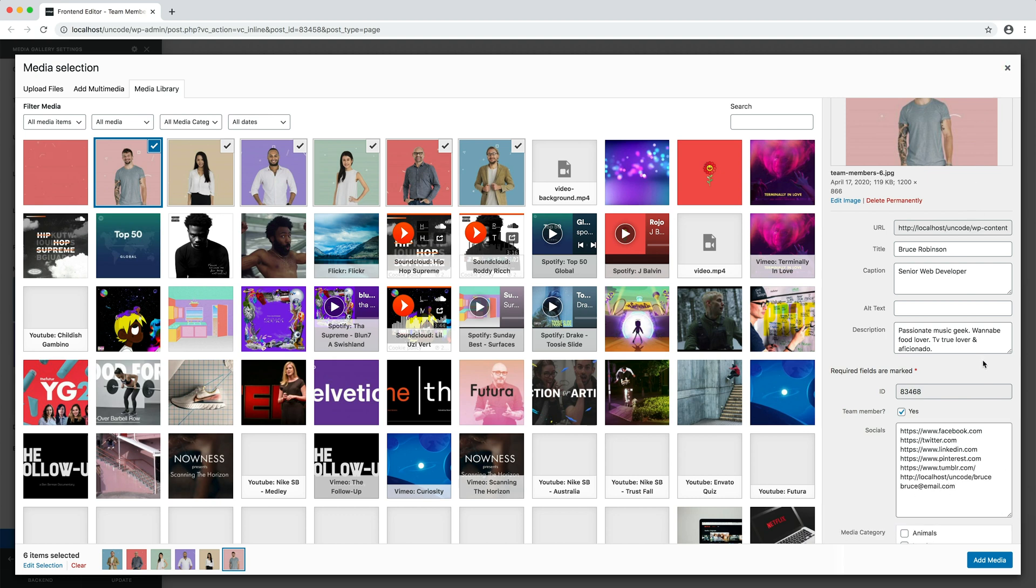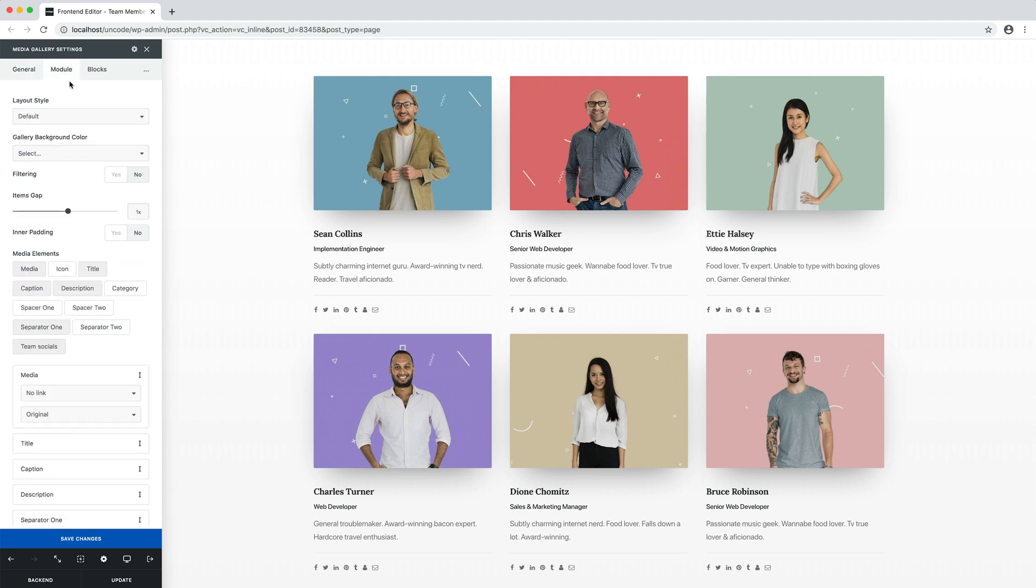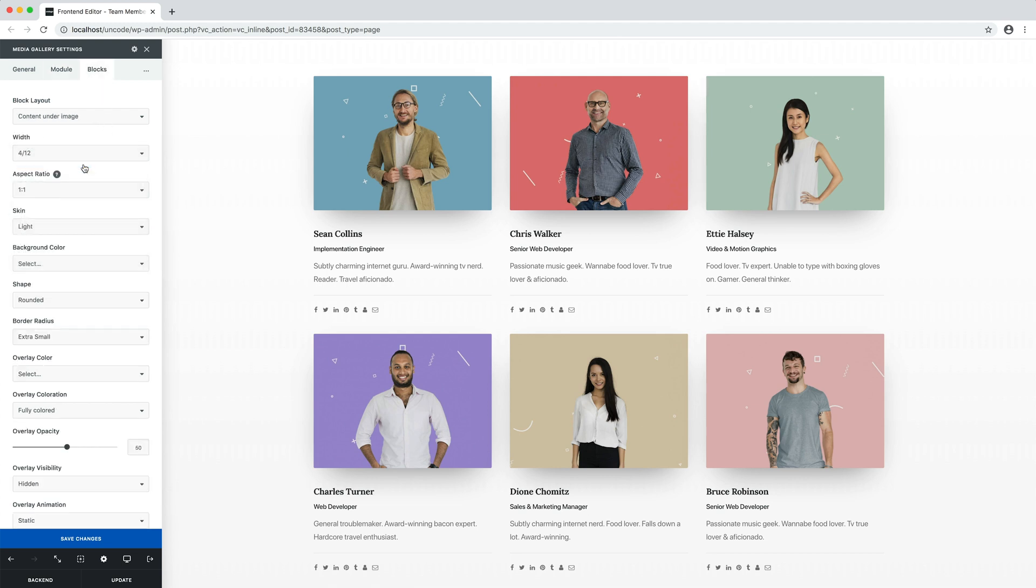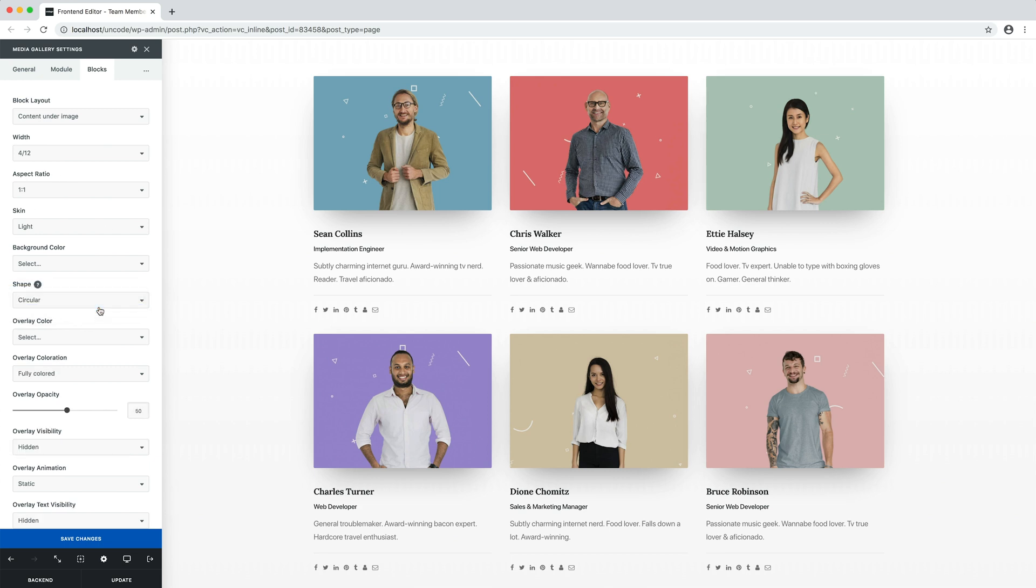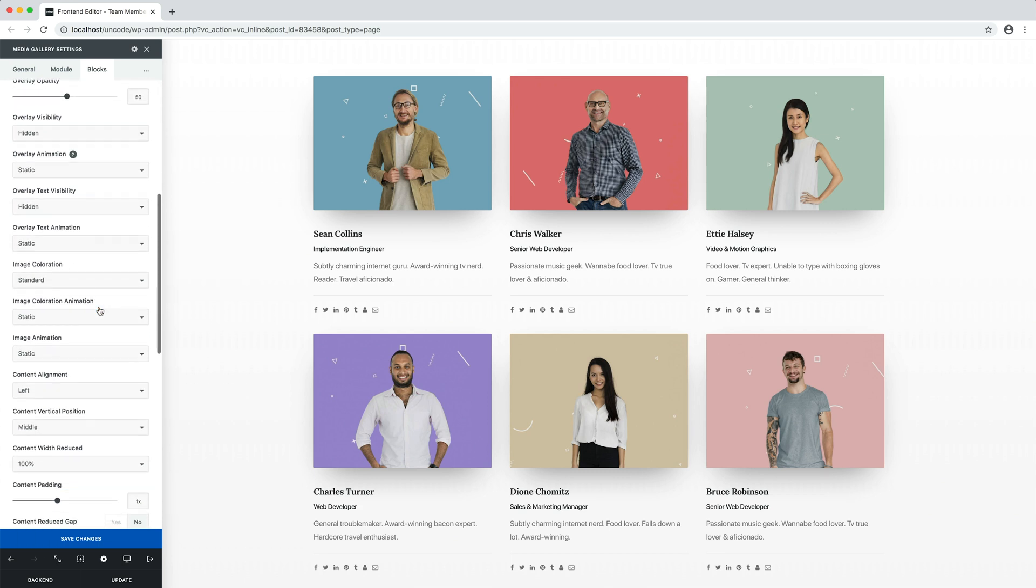Since this is a media gallery, you have about over 100 plus options to fine-tune your team members' layout. For example, let's change the gap, the image ratio to 1 to 1, the shape and the alignment.